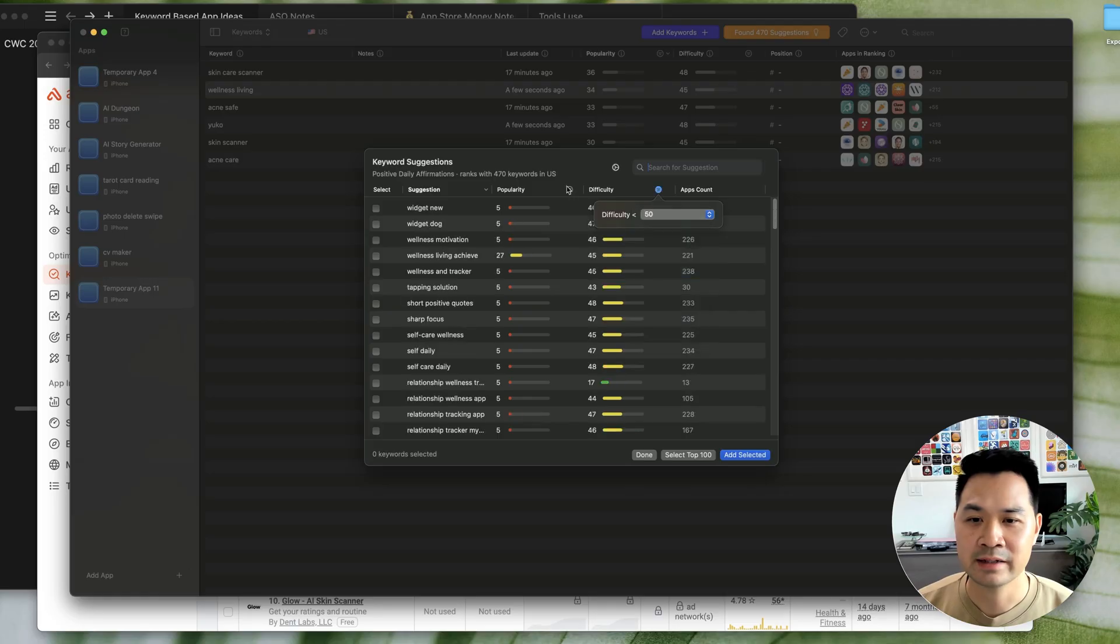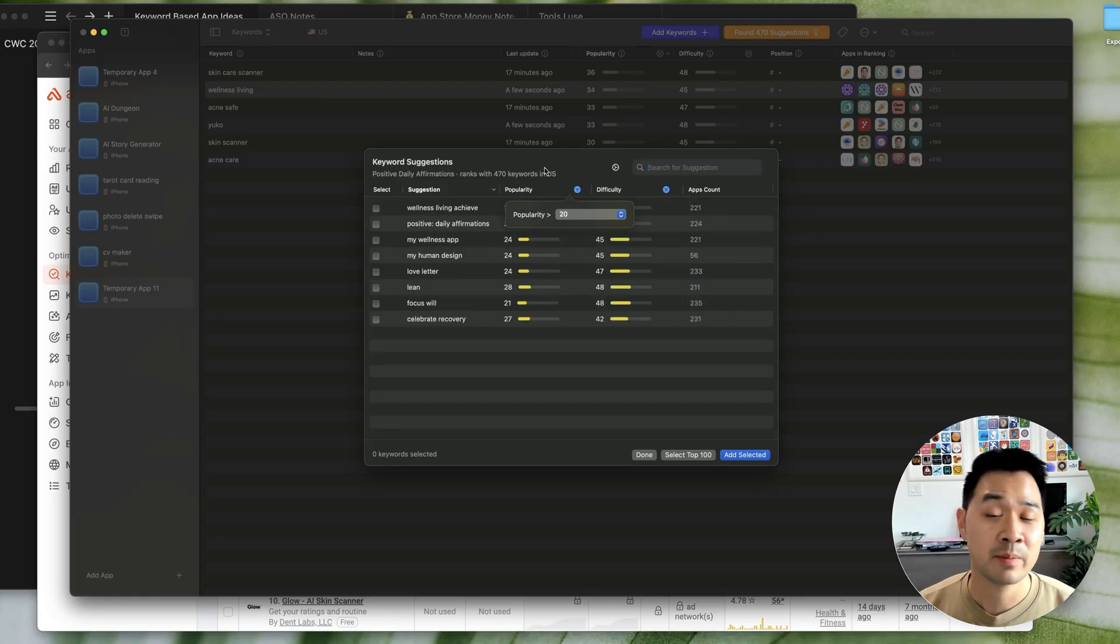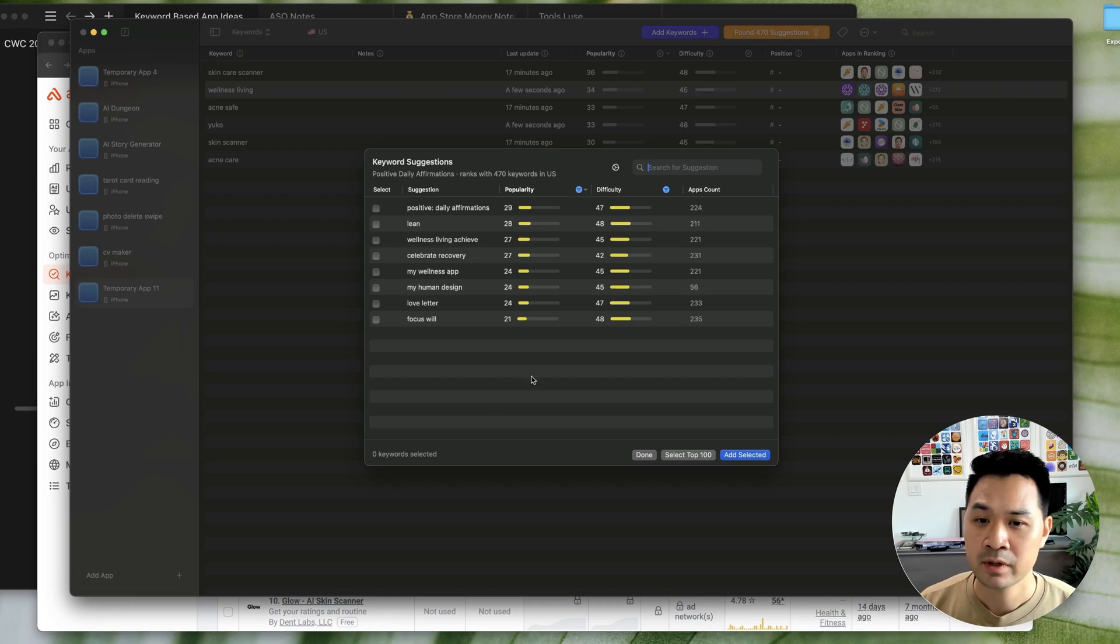And once you find a keyword that you really like, because if the topic resonates with you, I think that it's a really good thing.